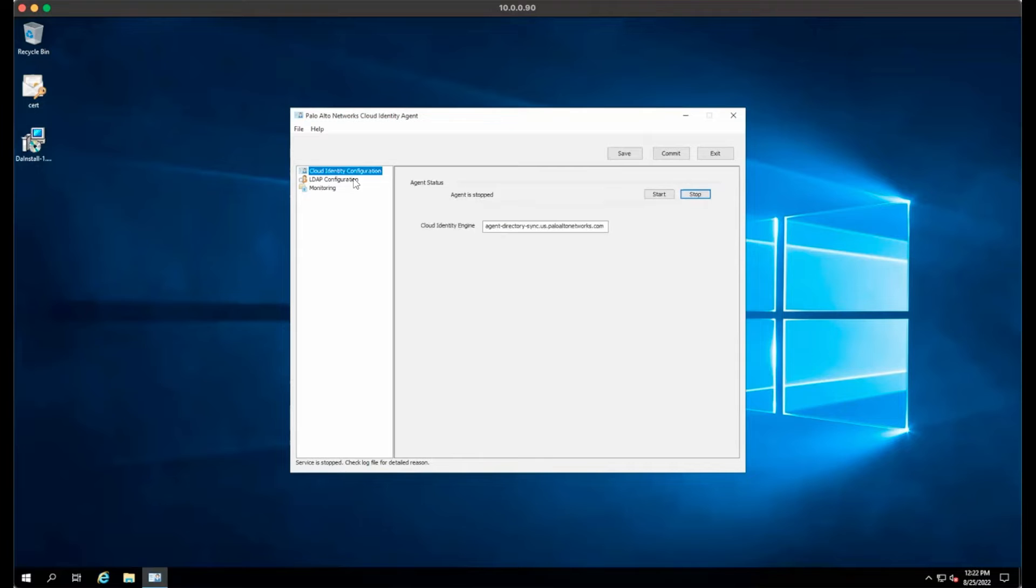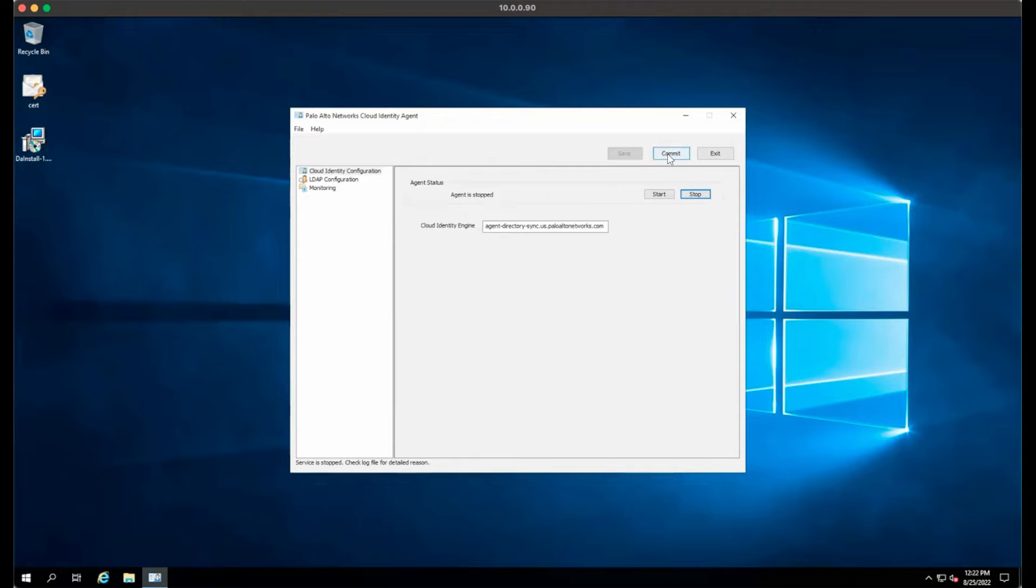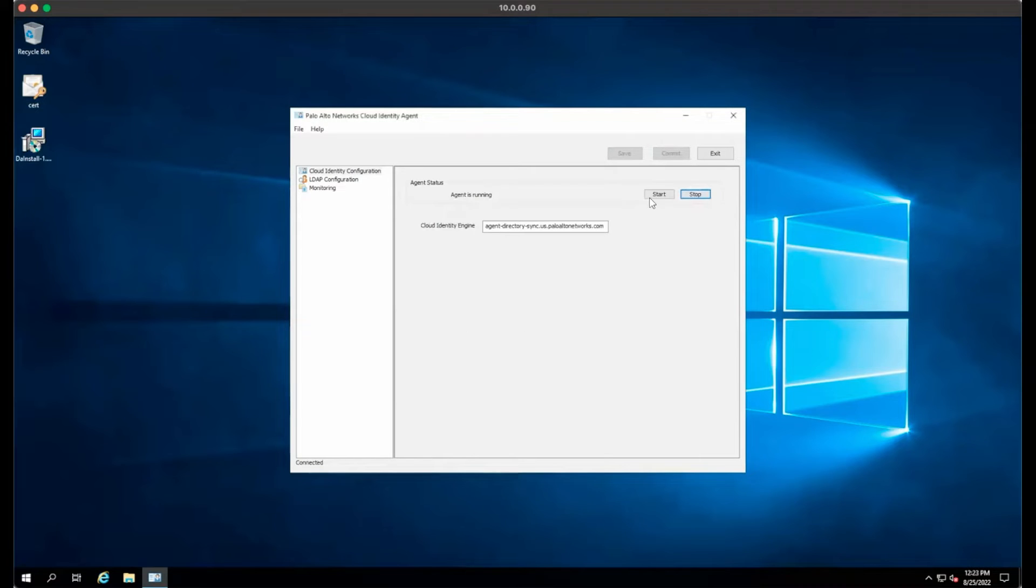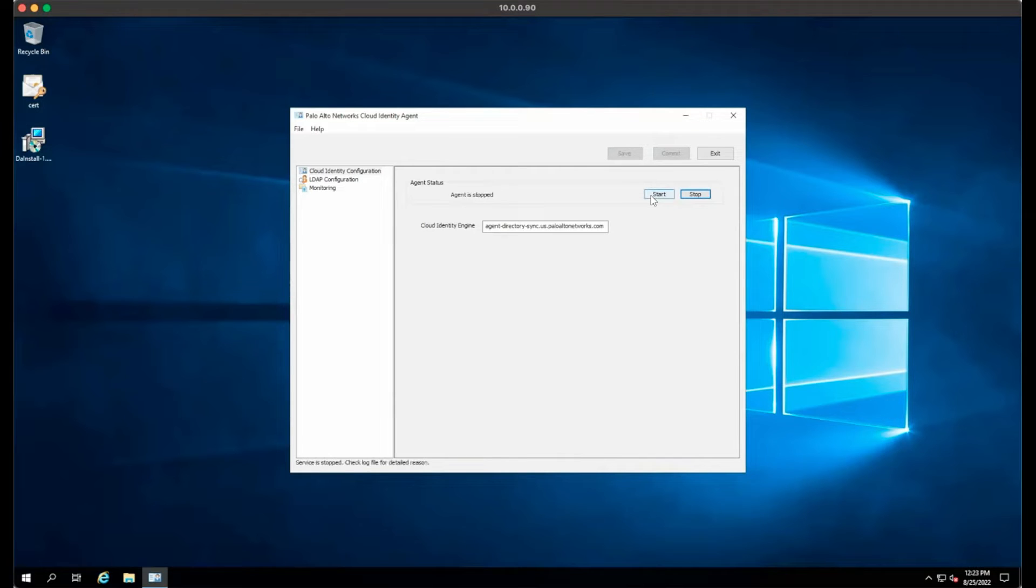Once you have made your changes and you're ready to get started, click Save. Once it goes grey, click Commit. Finally, stop the engine. Once the agent reports it is stopped, click Start.